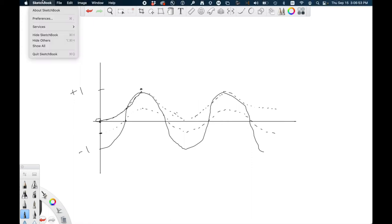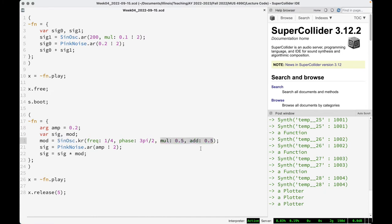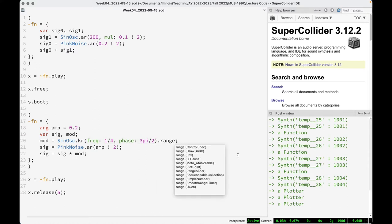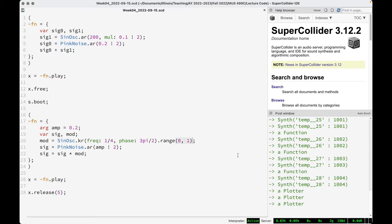That's a clumsy way to specify signal range because it requires mental math. If we want the range between 432 and 976, that's an annoying calculation. A much better alternative is `.range(0, 1)` — this does the math for you. It assumes the receiver's range is nominal and handles all the scaling. This produces the exact same result, but the range is explicitly spelled out in code.